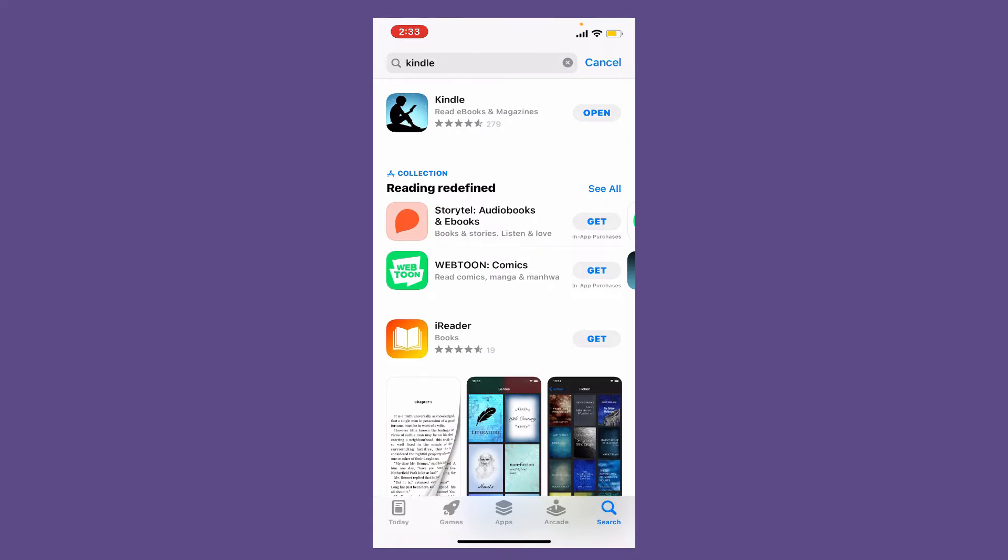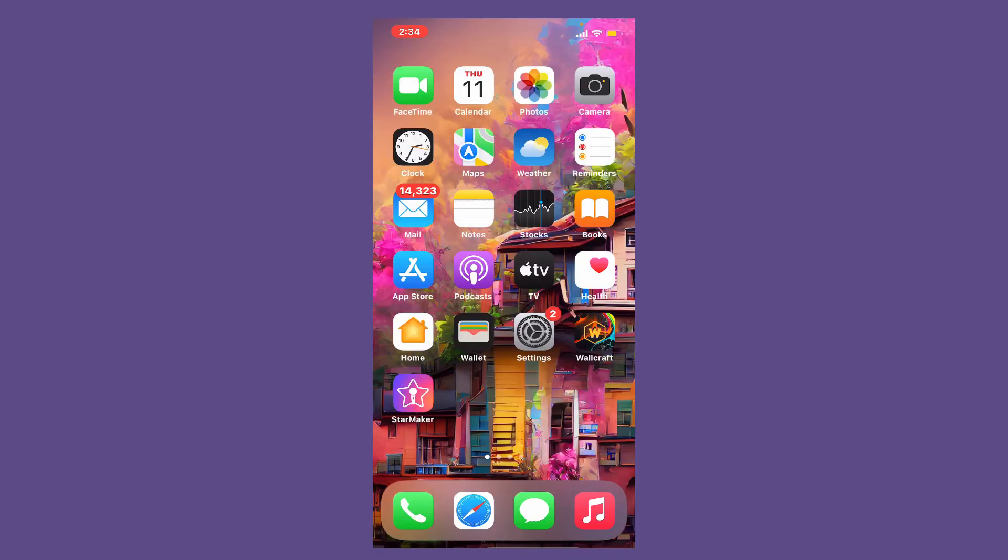If you see an update button, make sure to tap on that button in order to download or update your latest version of the Kindle application on your mobile device. That's how you can easily update Amazon Kindle application.